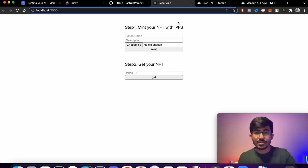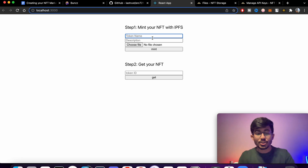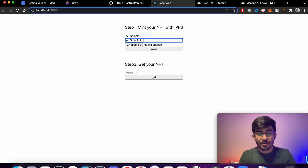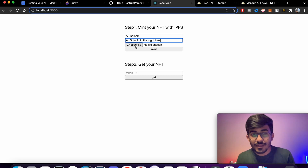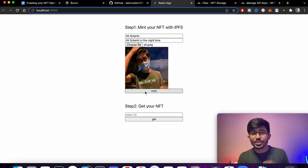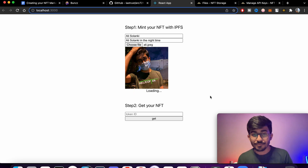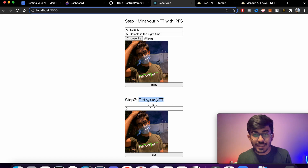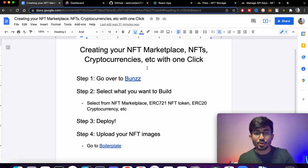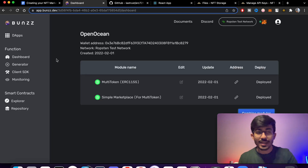Once you run the app, you'll see your application. The first thing to do is add the token name — we're minting our NFTs. The name of my NFT is 'Ali Sulanki in the Night Time'. Add your file — I'll select my file and press Mint. As you can see, I've gotten my NFT: it's the zero element and the NFT has been successfully minted.